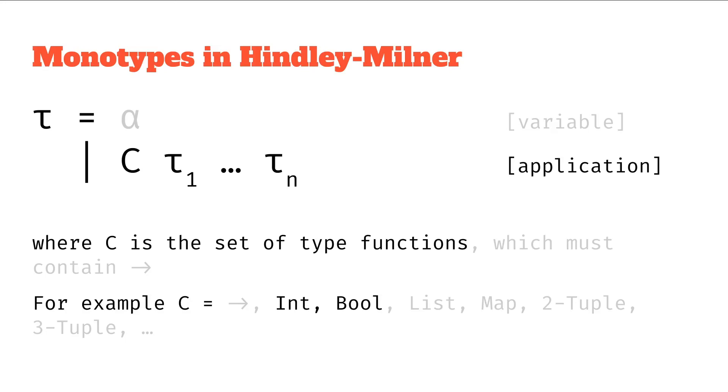And again these two were our type function applications, just going back to the definition of monotypes. Thanks for watching this very short video on type errors. You've just seen an example of where we can find a type error in a proof using that process of unifying different constraints that we get from trying to build out a type tree.